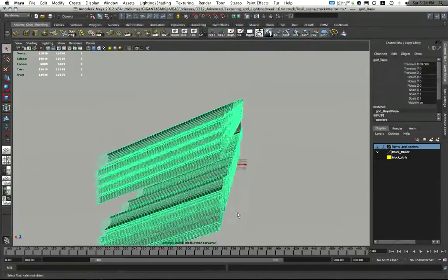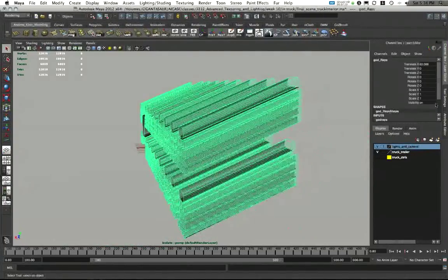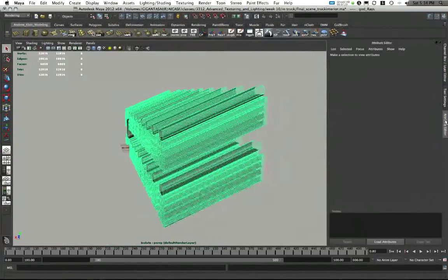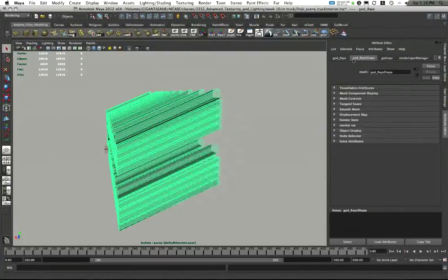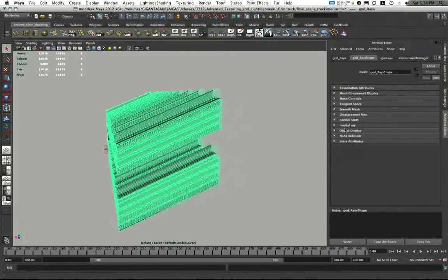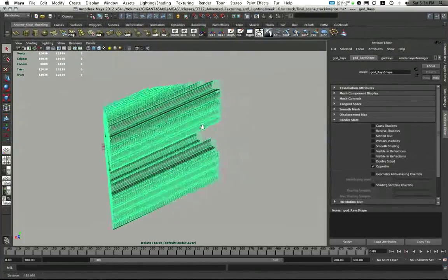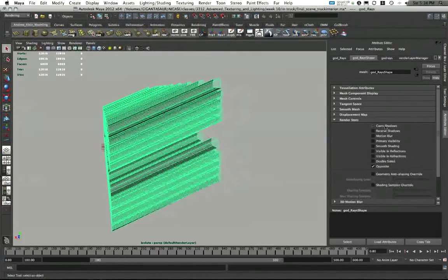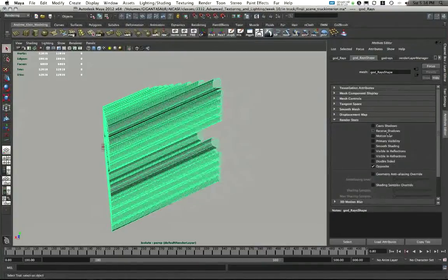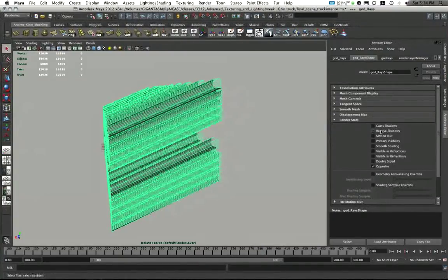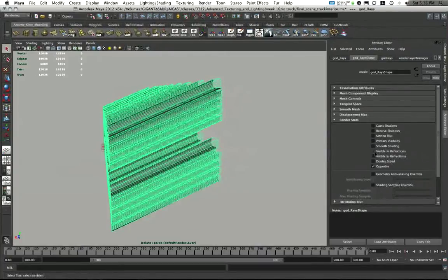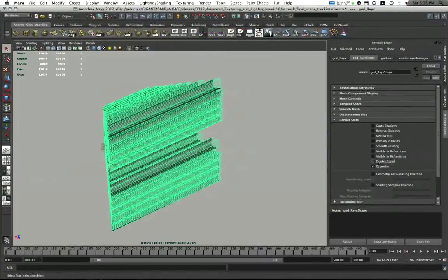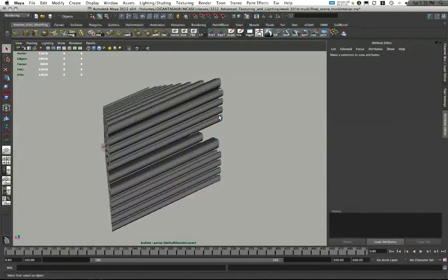One more thing I did with these is I went into their render settings. So in the attribute editor under the shape node for my god rays, I went to render stats. I turned off cast shadows and receive shadows because they're light. They shouldn't be casting and receiving shadows.